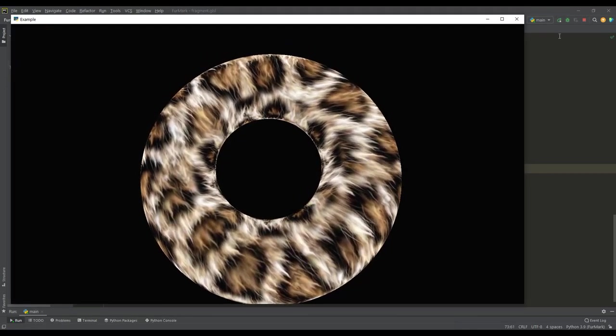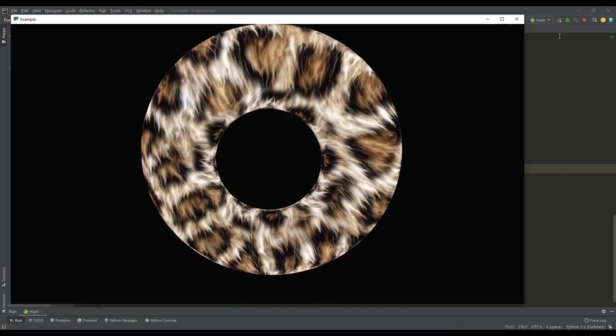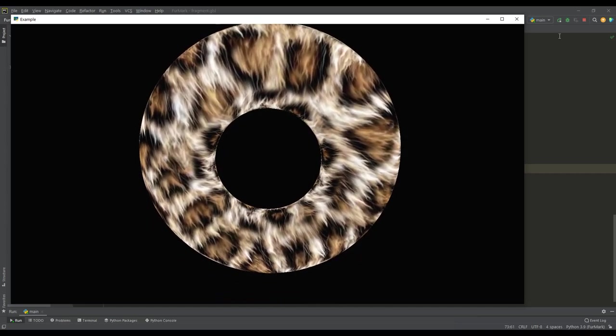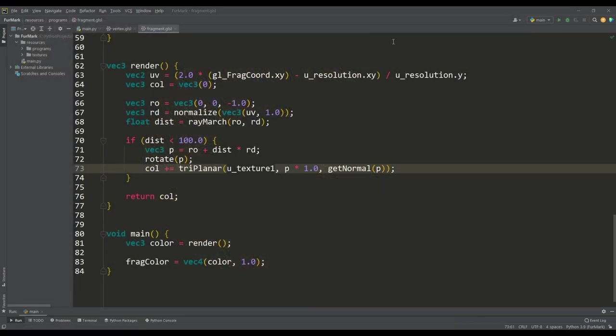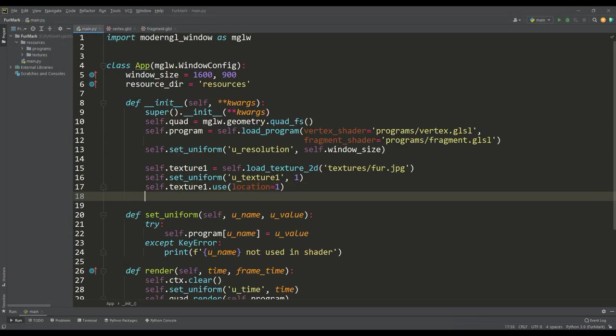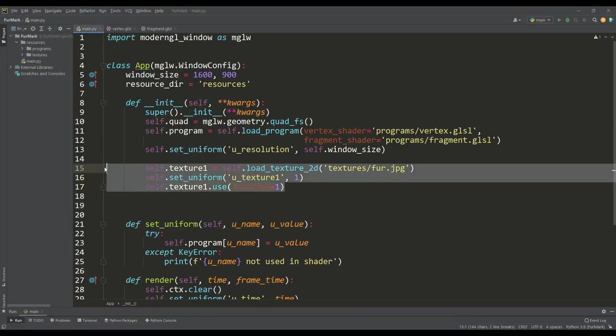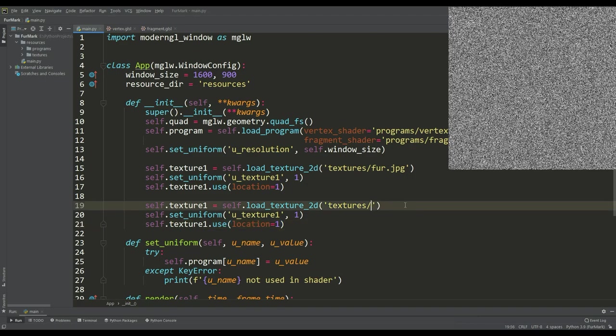And one way to create hairiness is to change the surface of our object using a noise texture. So for our purposes, I found a black and white noise texture, and let's also load and pass it to the shader.